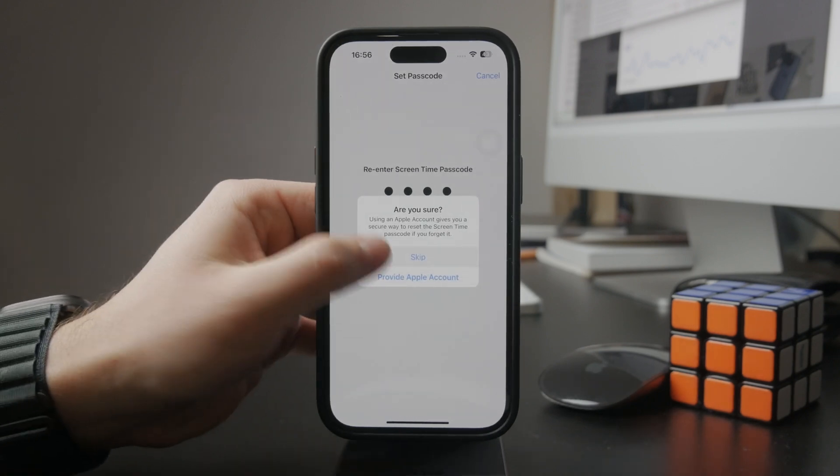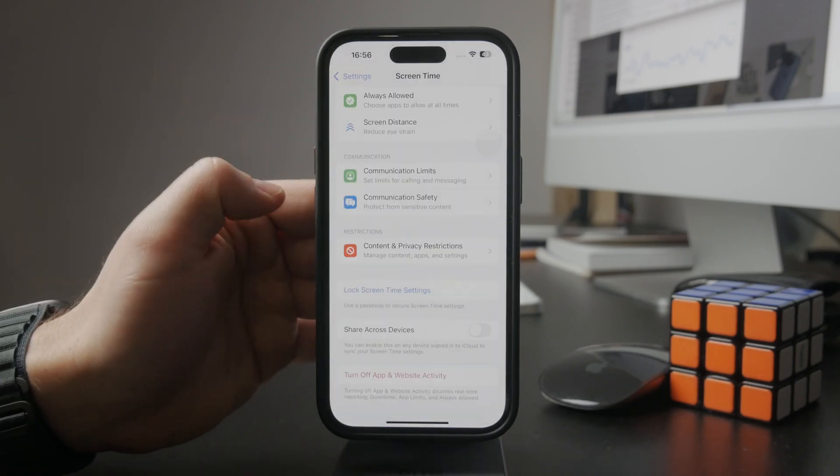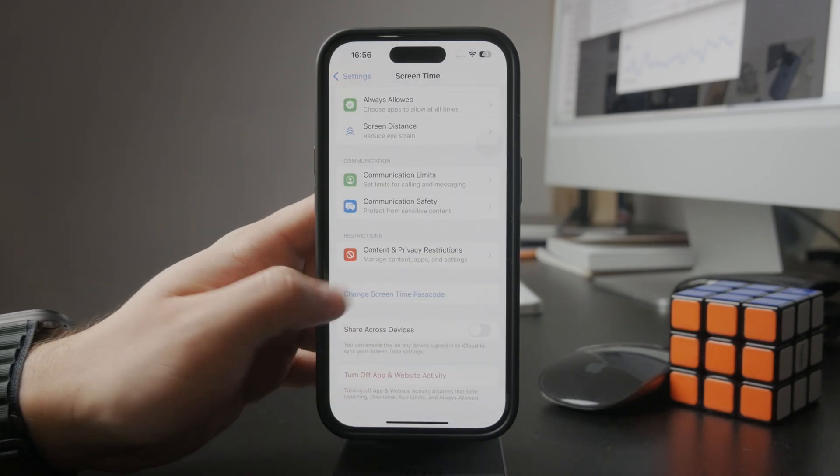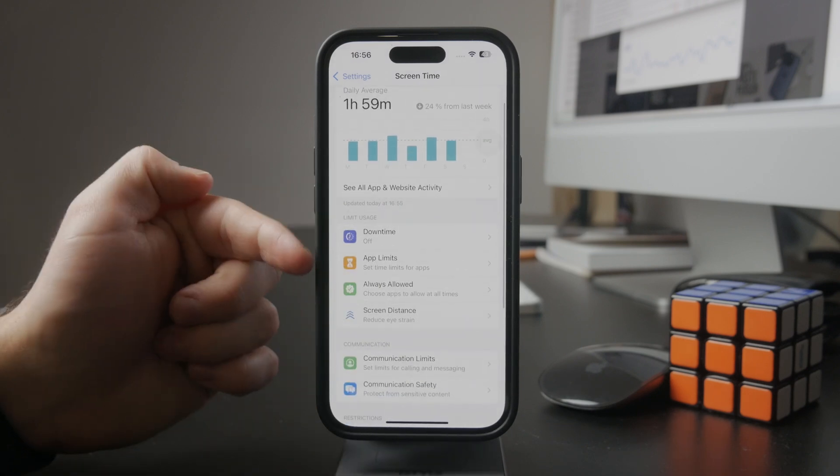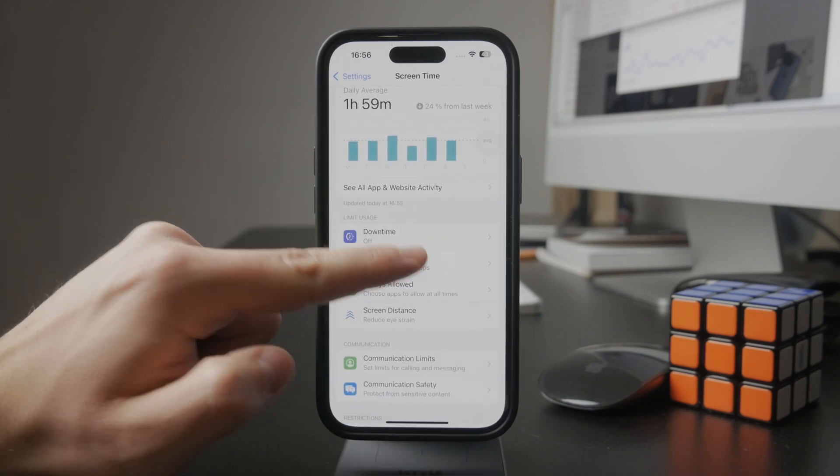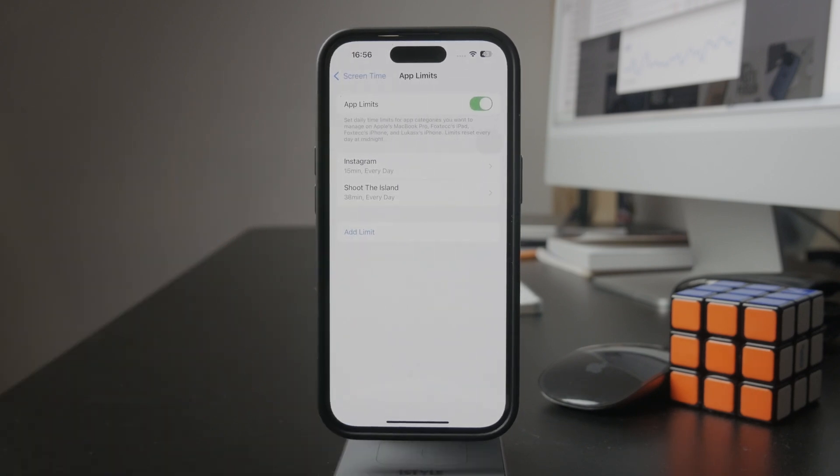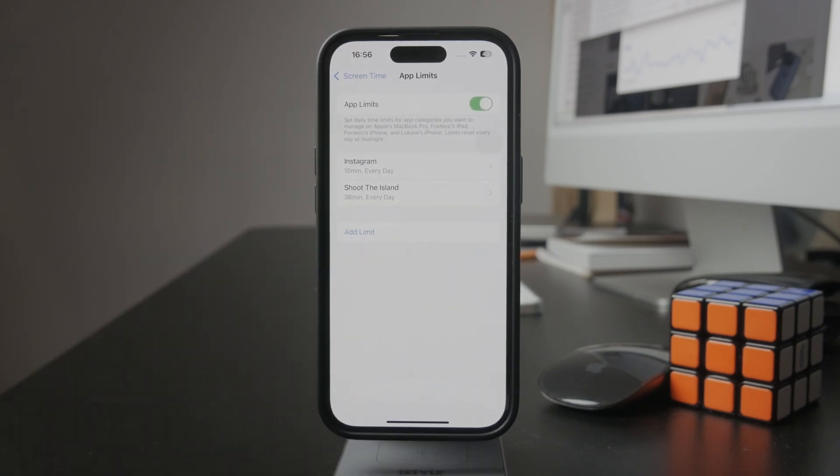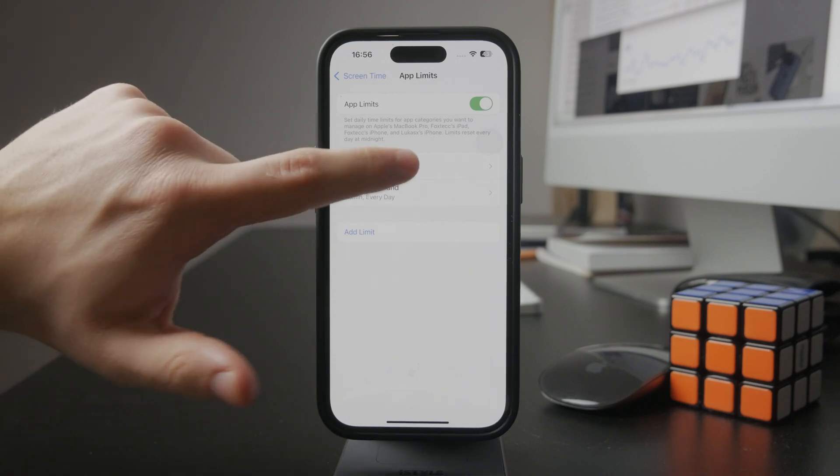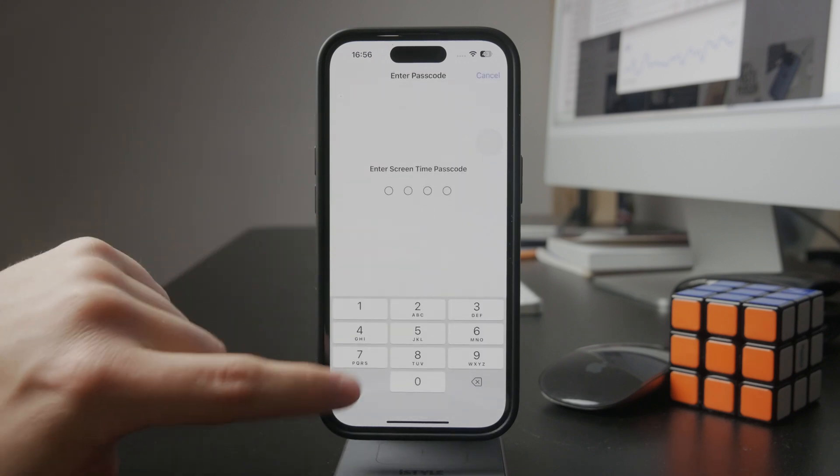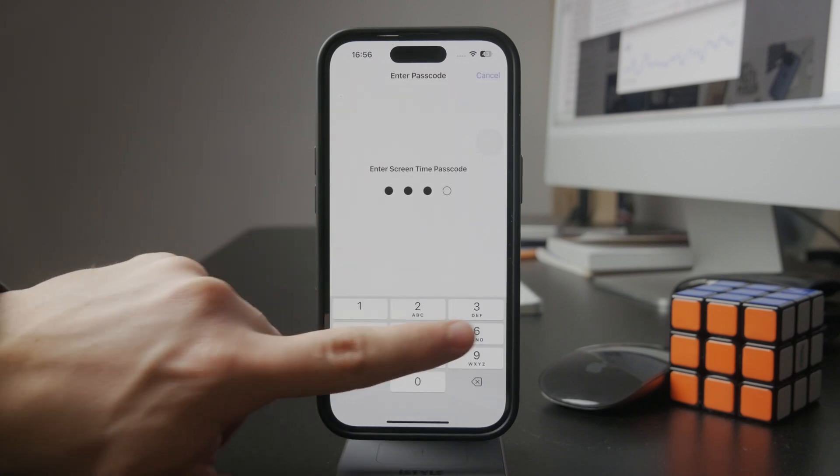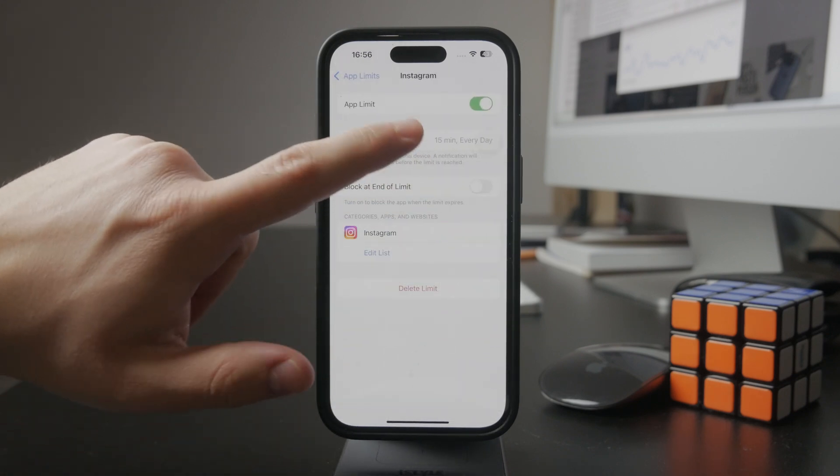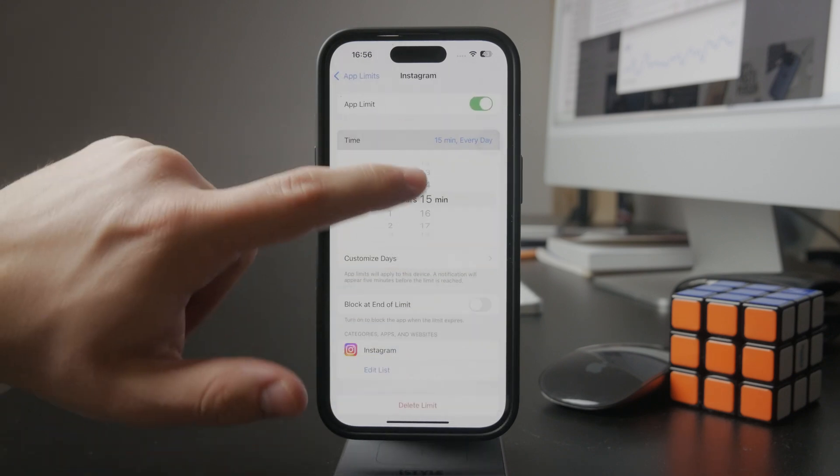One last thing you can do is look into app limits, where you can specifically set how long individual apps may be used on this device. So up to you, but as you can see, you can set limits for Instagram and all the apps, whatever you decide. This is where you can find it.